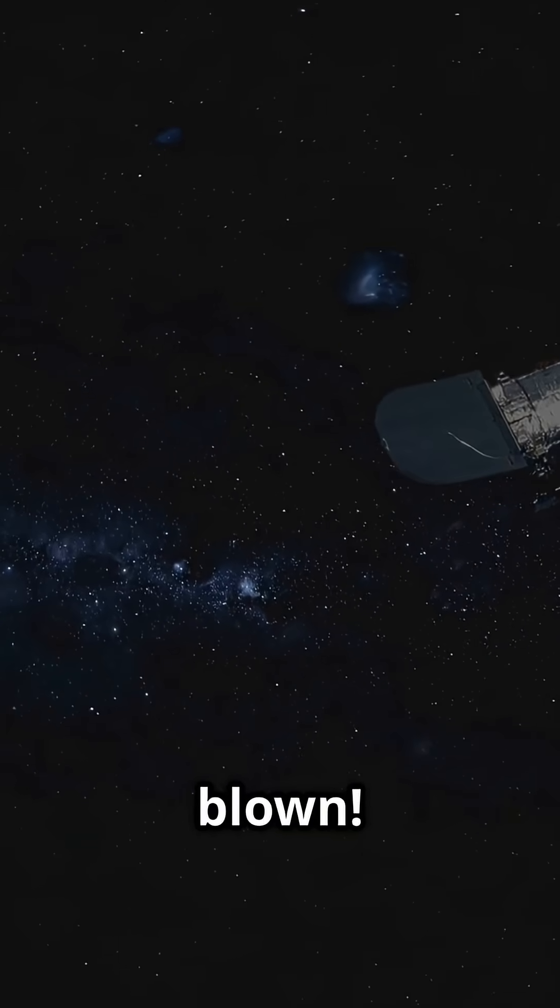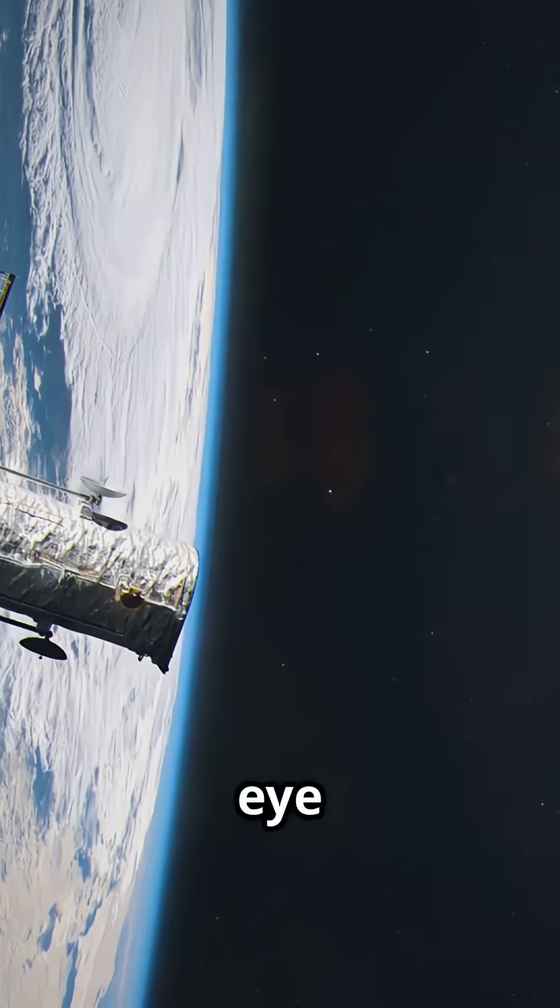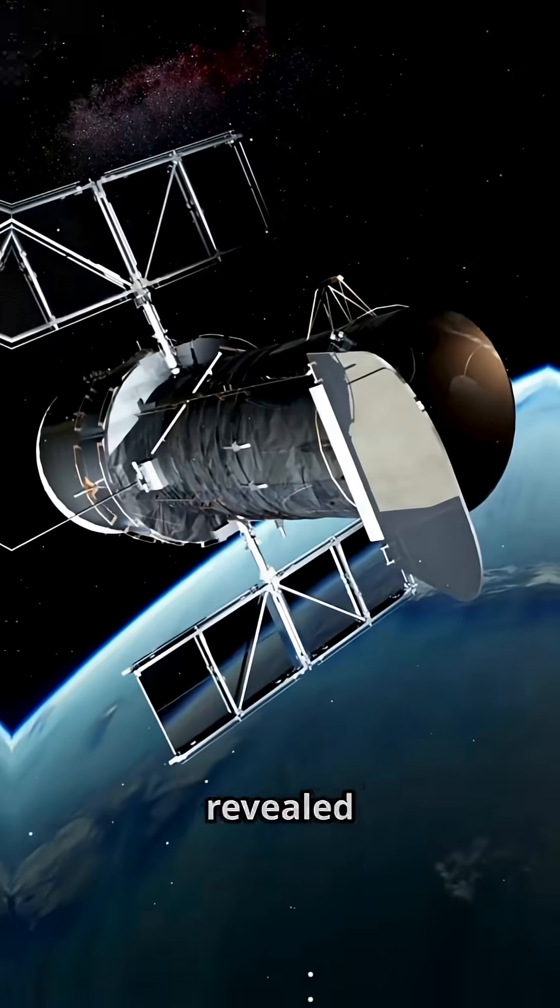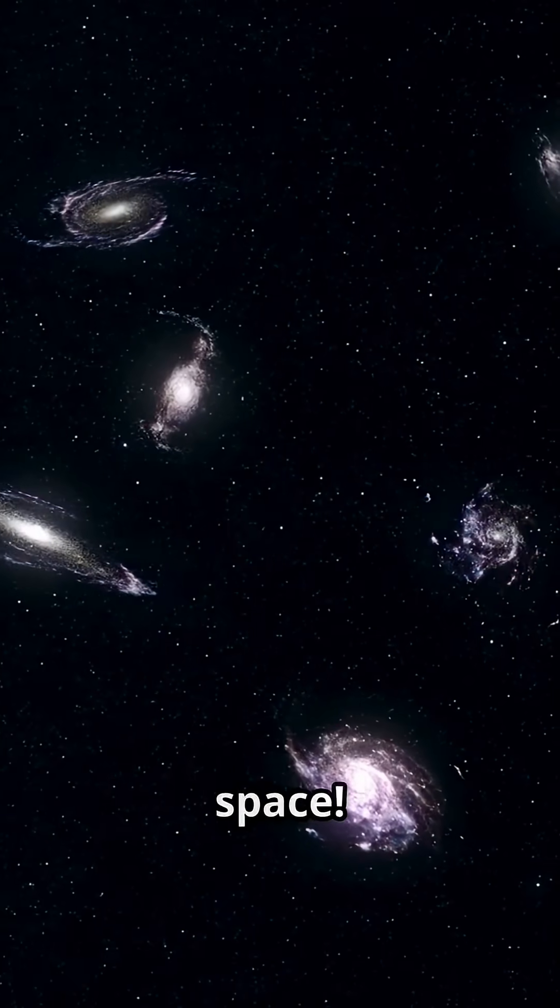Get ready to have your mind blown! Hubble, our eye in the sky, just revealed something incredible in the depths of space.